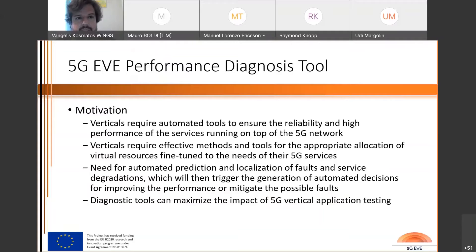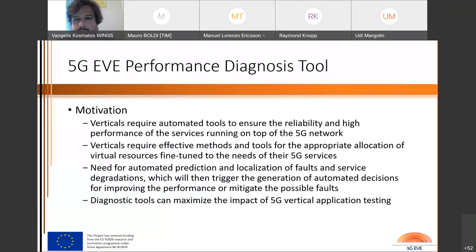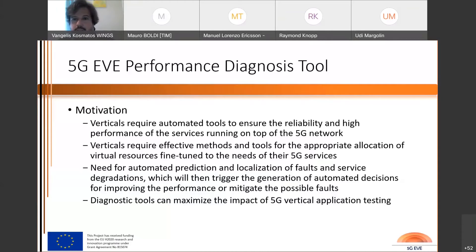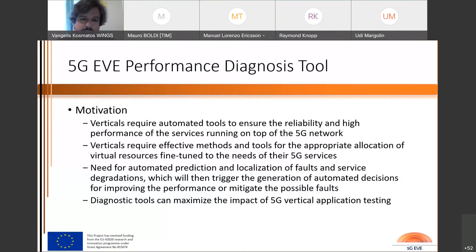What is the motivation for designing and developing a 5G diagnosis tool? The verticals require automated tools to ensure the reliability and high performance of services running on top of the 5G network. They also require effective methods and tools for maximization and appropriate allocation of virtual resources, fine-tuned to the needs of their 5G services. There is also a need for automated prediction and localization of faults and service degradation, with the intention to trigger the generation of automated decisions and improve or mitigate performance degradation.